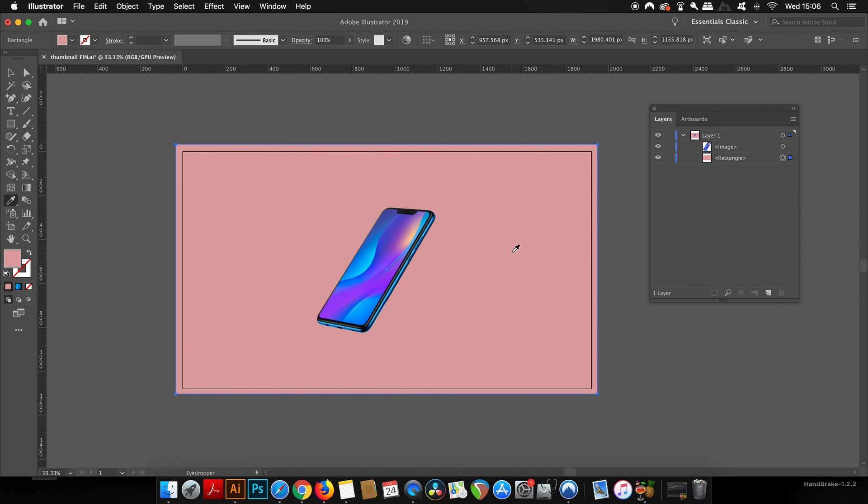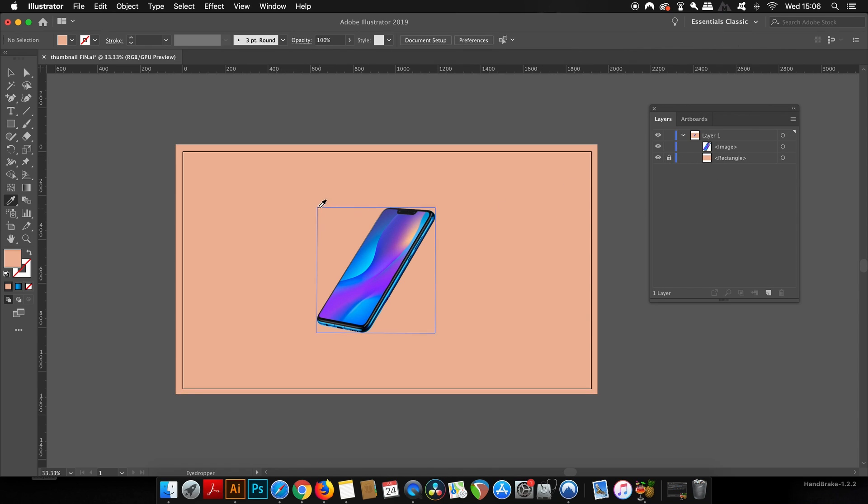Once you finally land on the color that you want to use, we can lock the background layer in the layers window by just clicking next to the eye icon.